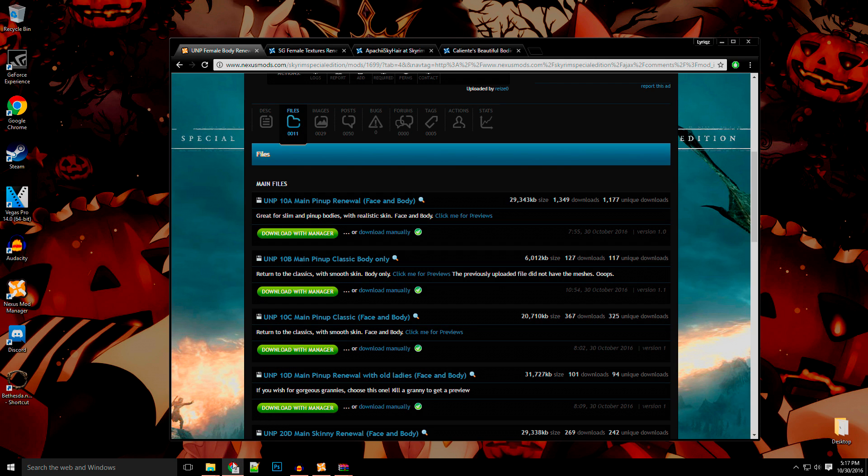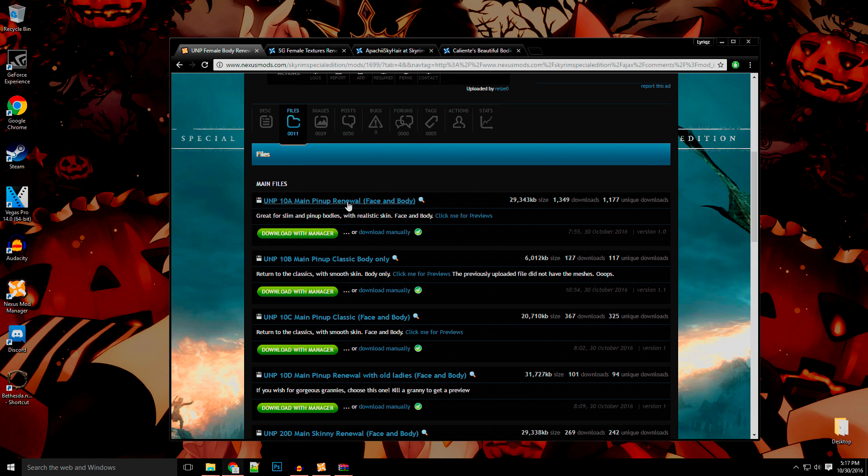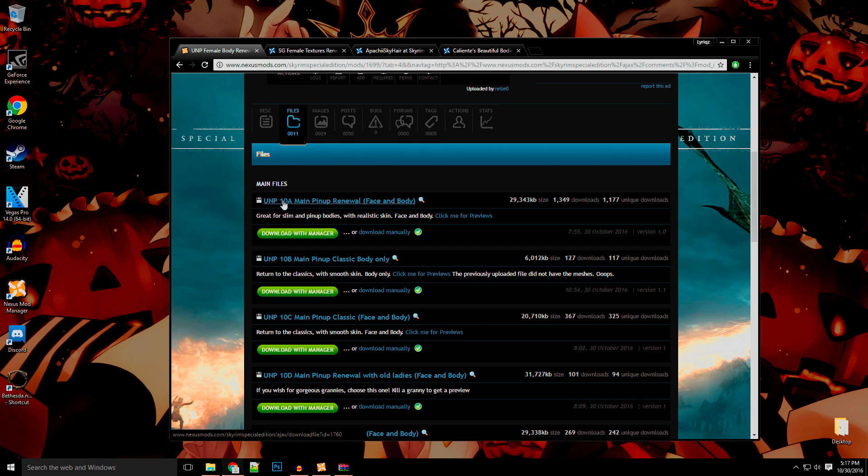Now there is good news. Some mods like UMP have been ported over. This one was ported over today, so you can go straight to the Nexus and download it, even though the Nexus is sort of laggy right now due to the high traffic. But you can go here and download it.